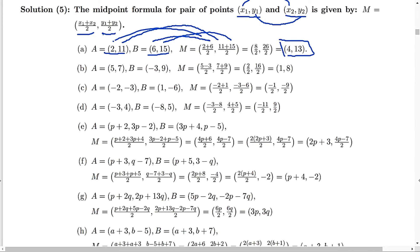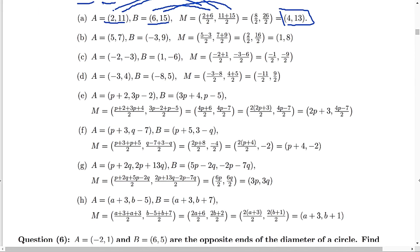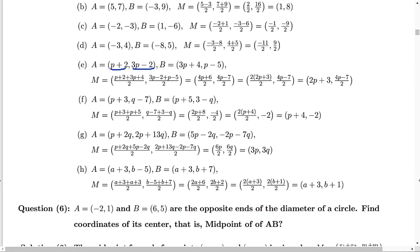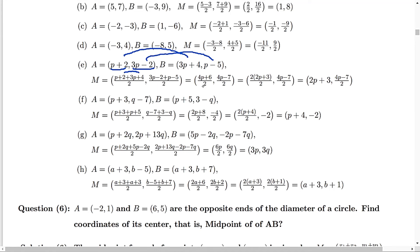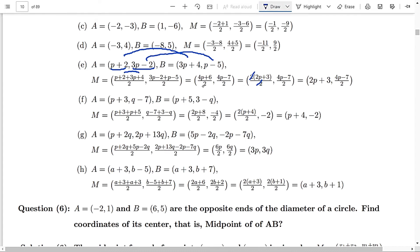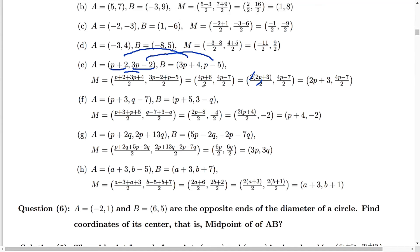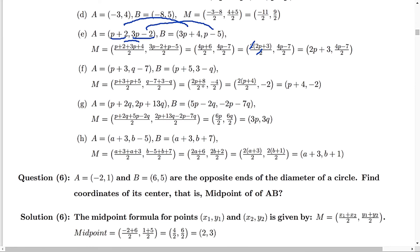Similarly the other parts B, C, D are given. Part E is a little different — the values are in terms of P. Adding the x-coordinates: (P+2) + (3P+4) divided by 2. Adding y-coordinates: (3P-2) + (P-5) divided by 2. For x: P plus 3P is 4P and 2 plus 4 is 6, giving (4P+6)/2. Factoring out 2 gives 2P+3. For y: 4P minus 6 divided by 2, which simplifies to 2P minus 3. Parts F, G, and H are similar.